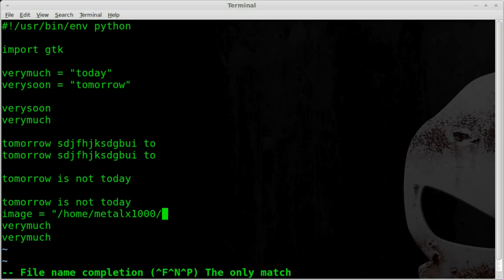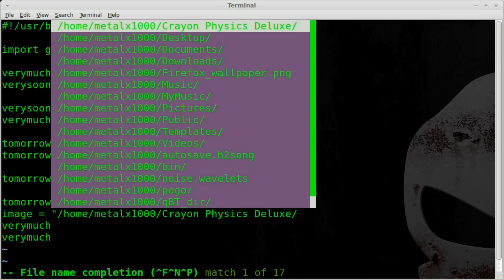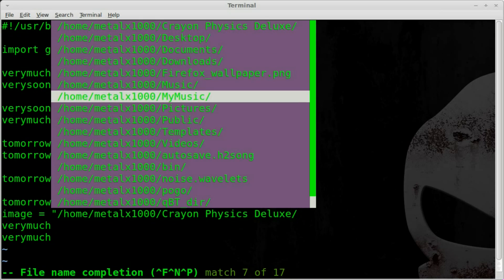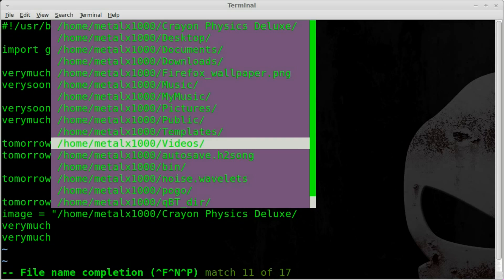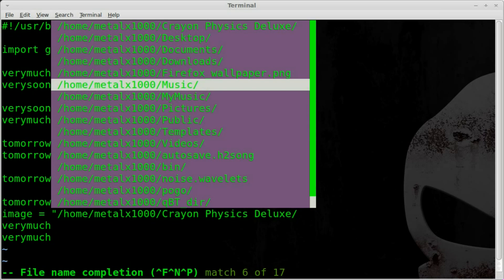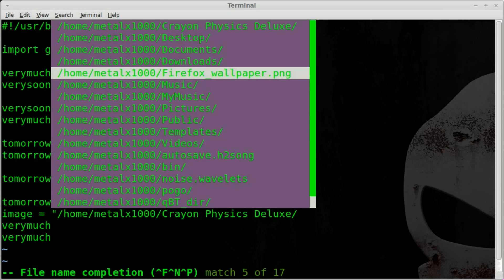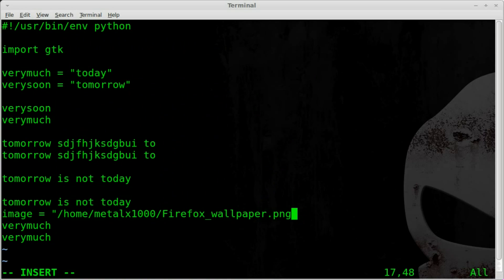And now I can go control X, control F again, and I'm inside my home directory here, and I can go down and find that wallpaper file right there.